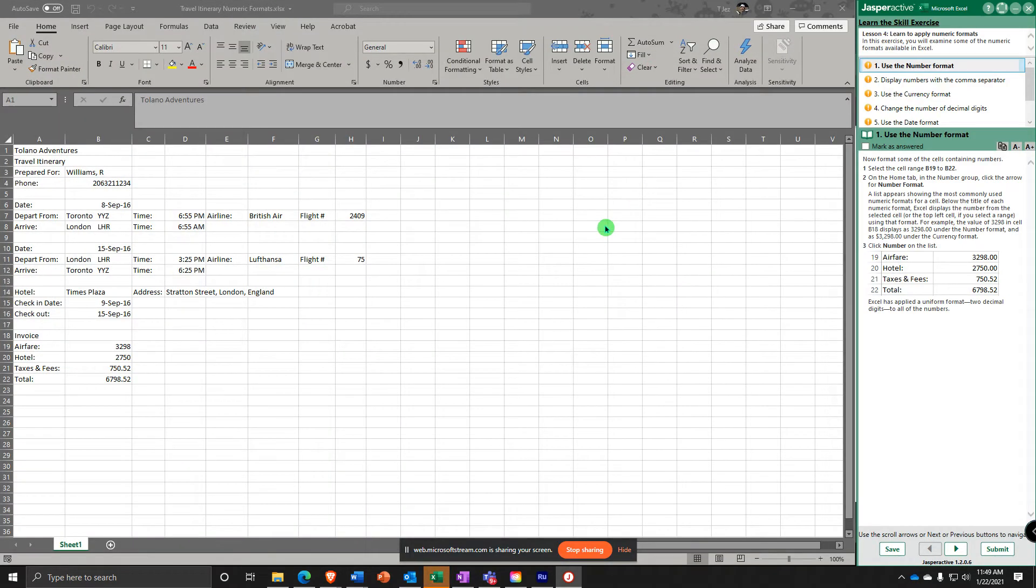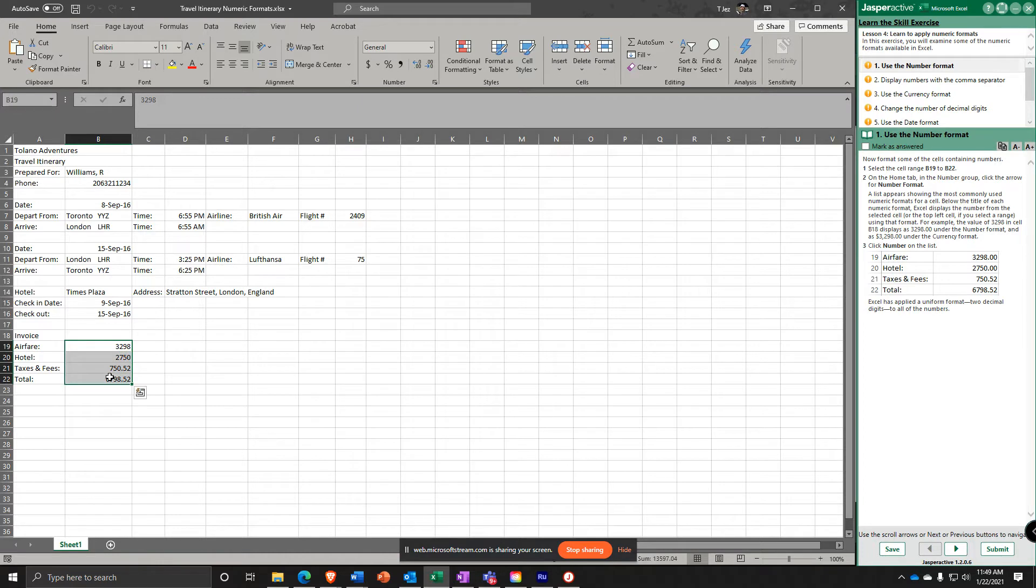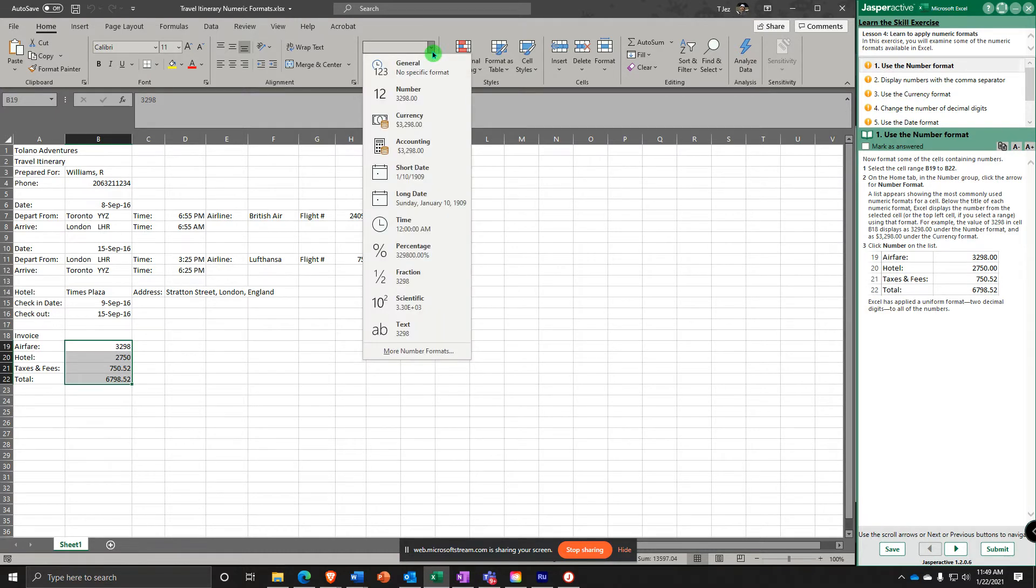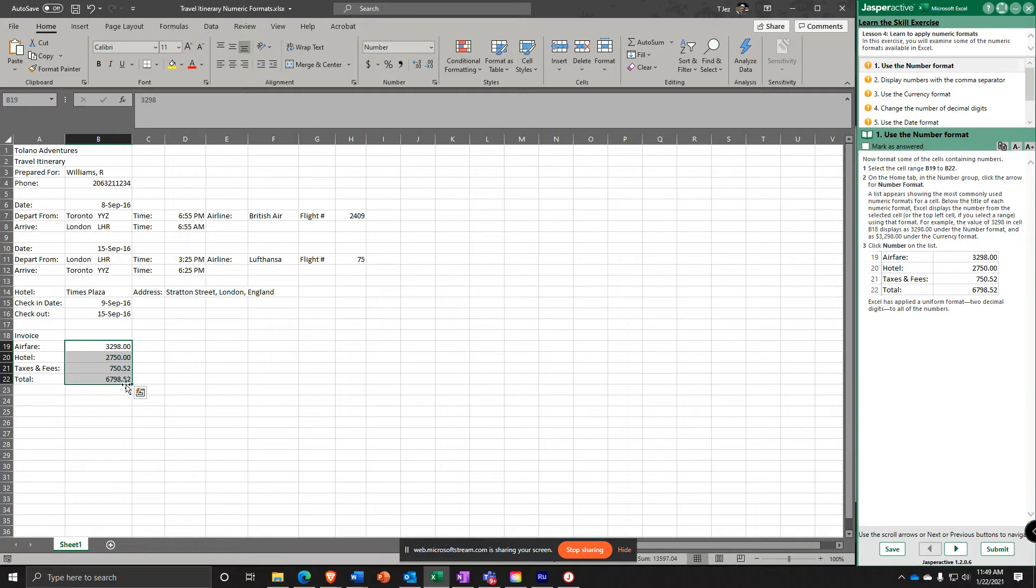We're going to format some cells containing numbers. Select the cell range B19 to B22, right here. Then on the Home tab in the Number group, select Number Format. I can either do the dropdown and say Number right here. Notice it put two decimal places on all of the numbers. So let's move on.